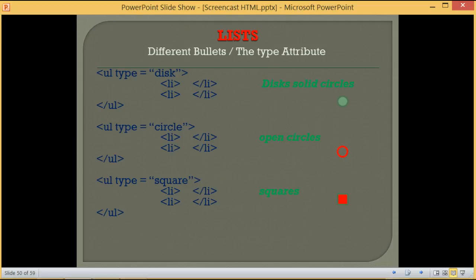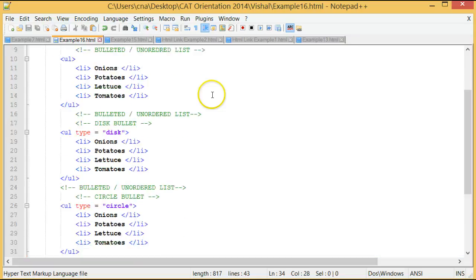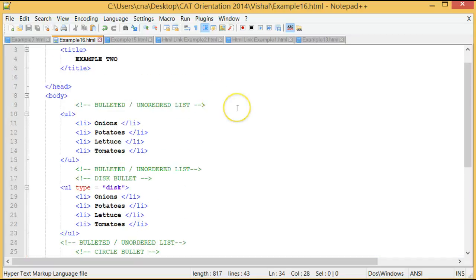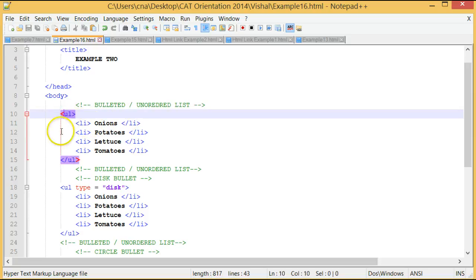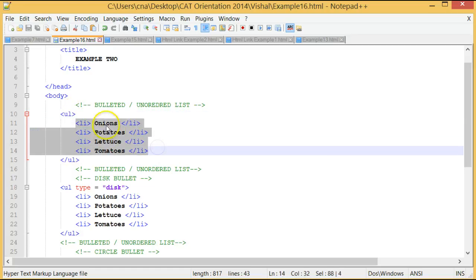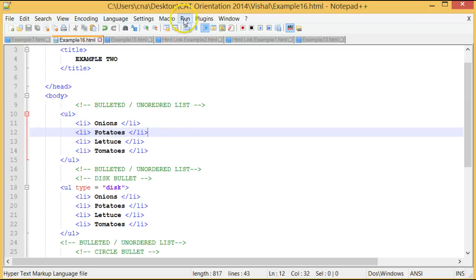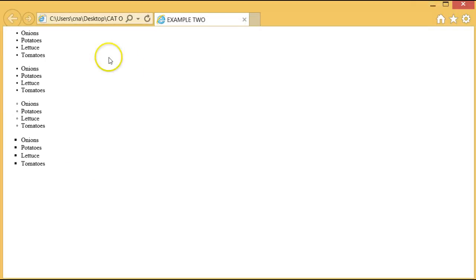Here I have a program to demonstrate bulleted or unordered lists. I have an unordered list opening tag and its corresponding closing tag, and in between these I have four list items: onions, potatoes, lettuce, and tomatoes. All the list items are between opening and closing tags of the list items. When I run this program, by default the bullet is a solid circle, and we have onions, potatoes, lettuce, and tomatoes.